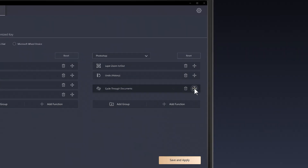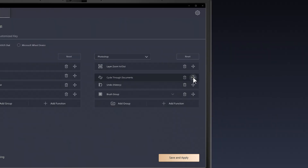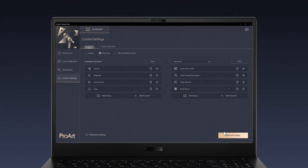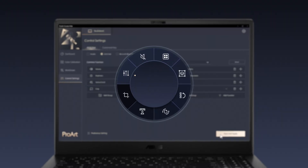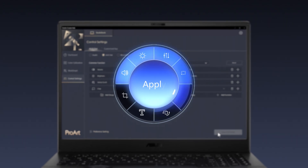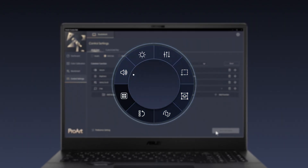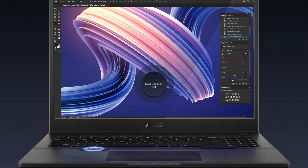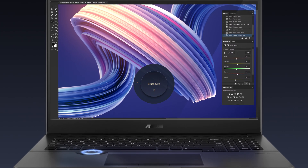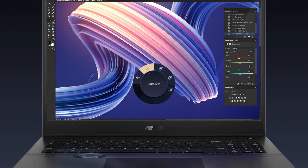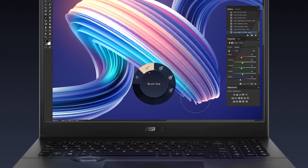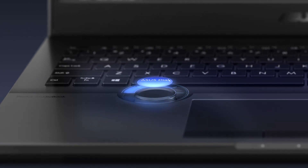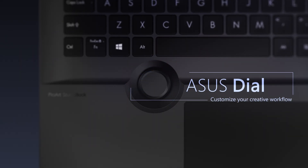You can also edit the sequence of each function to better fit your own creative workflow. Once you've completed editing your own Asus Dial functions for your chosen app, tap Save and Apply. The Asus Dial overlay will immediately appear on the screen when you start moving Asus Dial, showing the customized functions you set for Adobe Photoshop. Enjoy the improved productivity and let your creativity flow. Treat your hands to Asus Dial today.